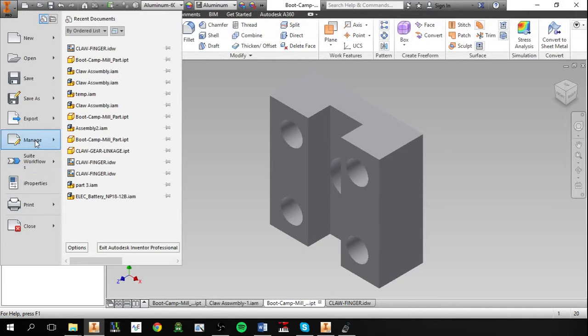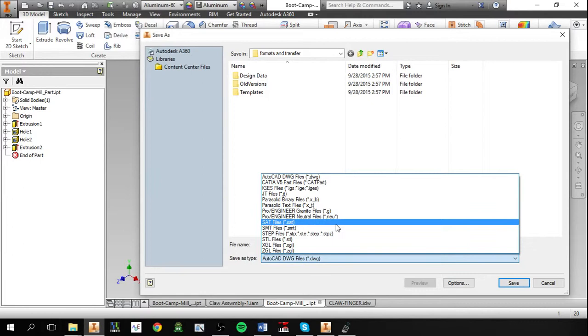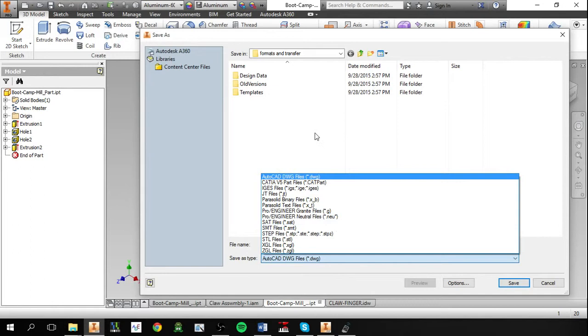Okay, as far as other formats go, there's a lot of them here. I don't have experience with all of these, but if you know what you want, this should be fairly straightforward.